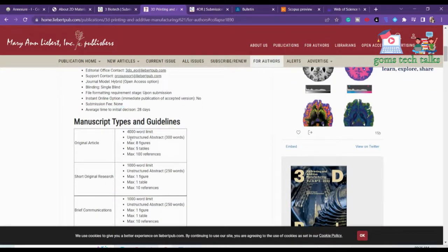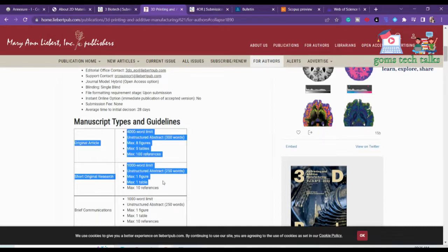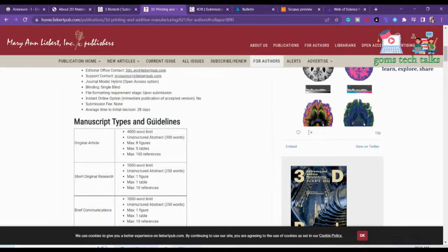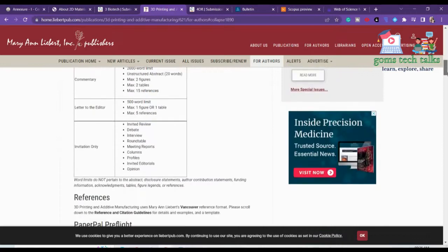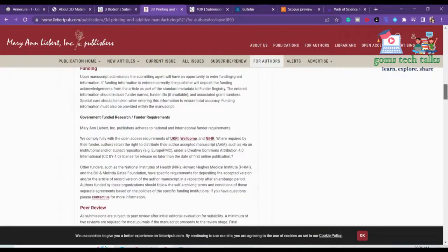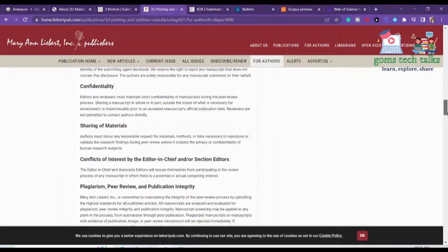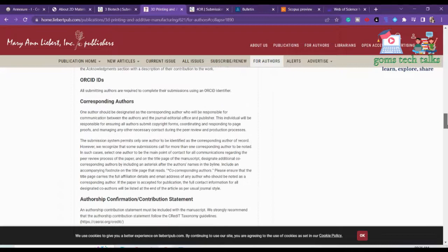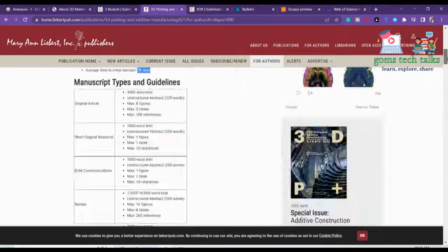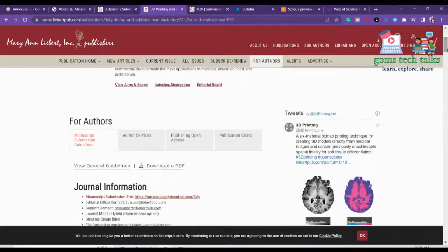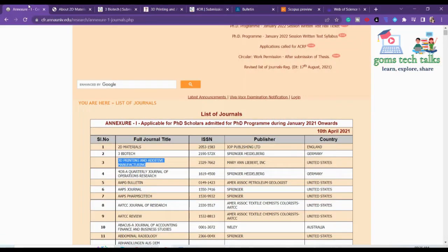You can see the manuscript types and everything, and the average time to initial decision is 28 days — great. You can find all this information under 'For Authors', including all the guidelines on how to submit, what is the confidentiality policy, and everything you need to check before submitting.